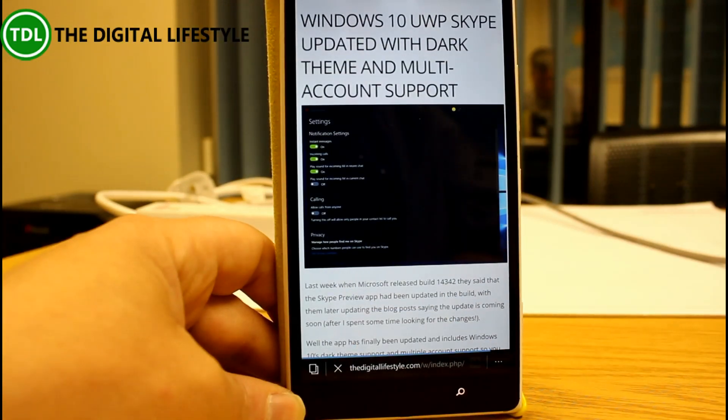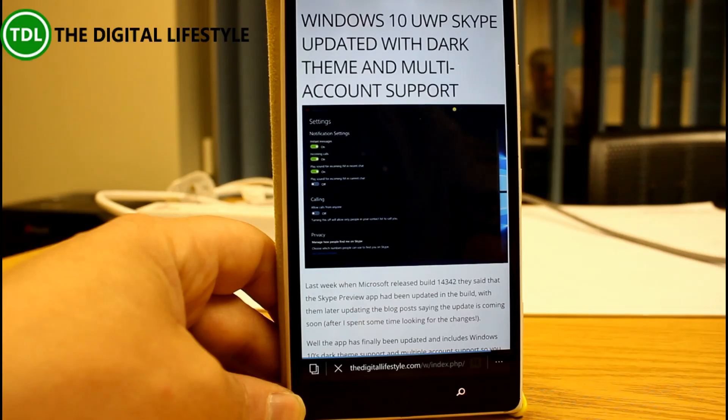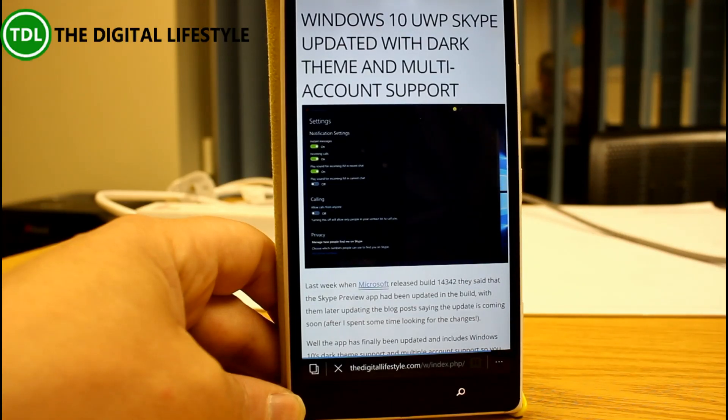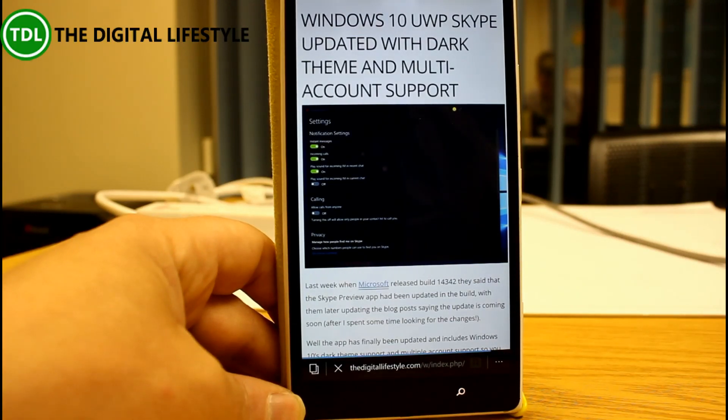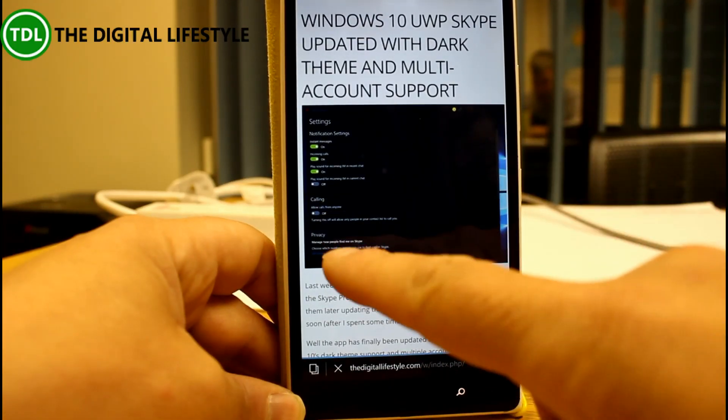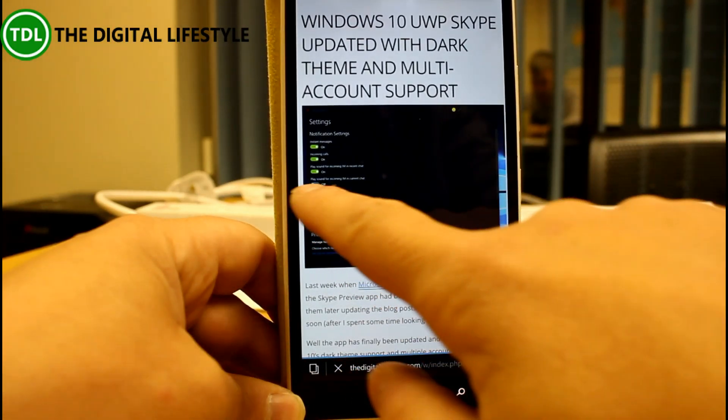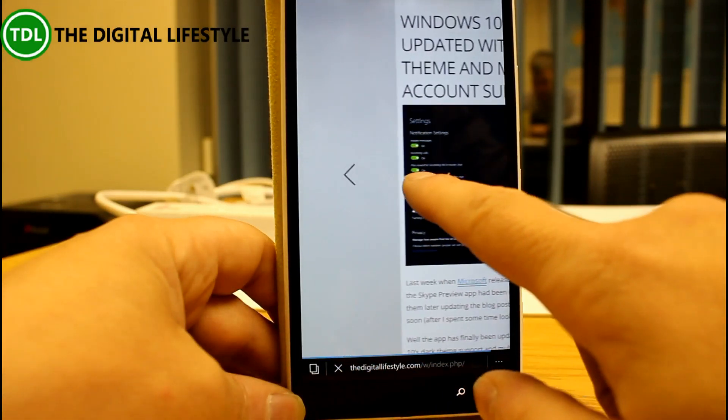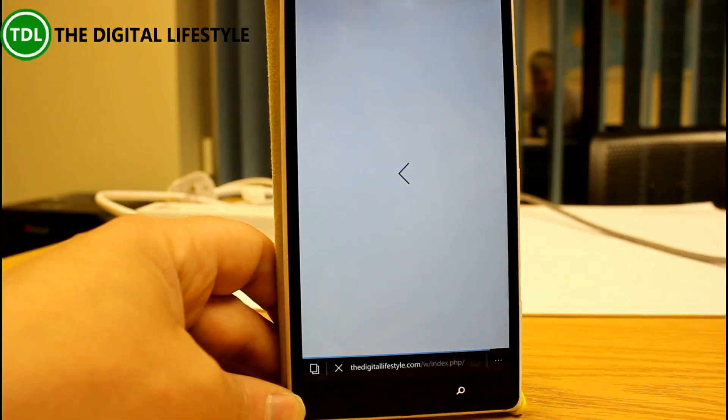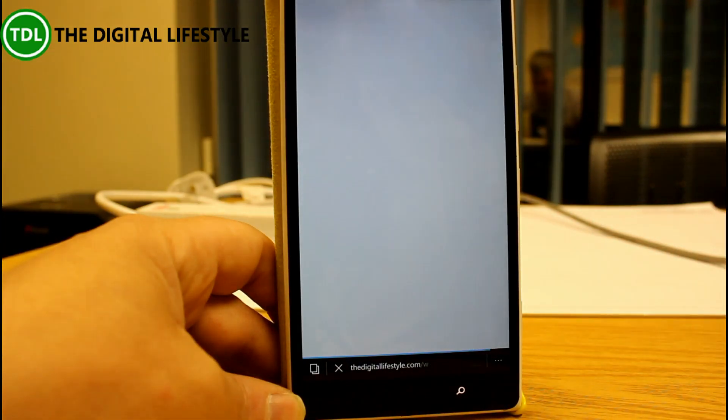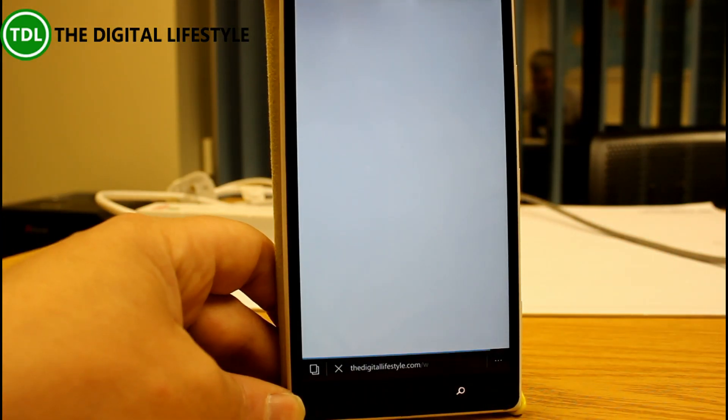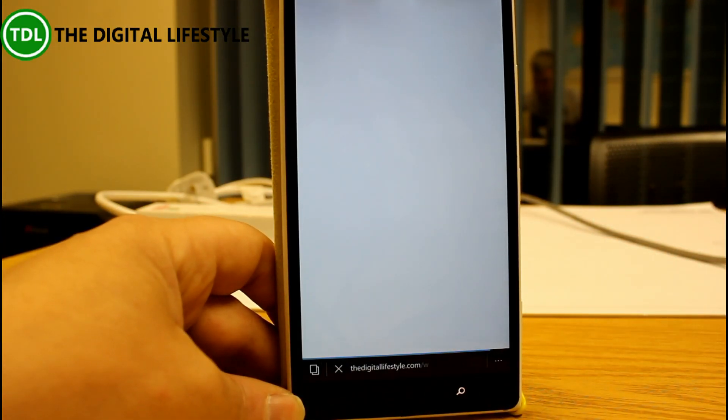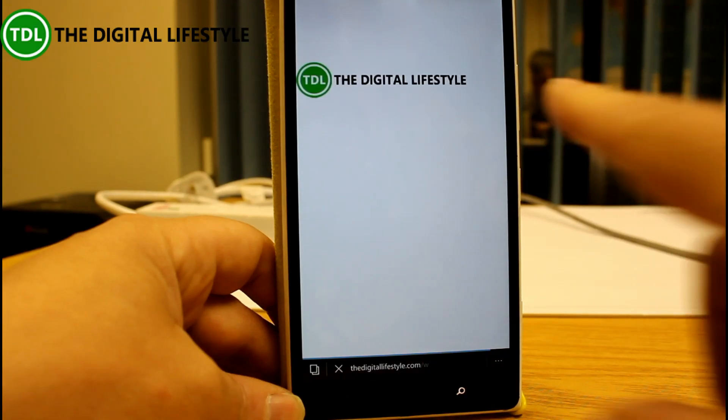Okay so I've got a web page open here and in this build you can do swipe to go back, so I can swipe like that and go back. Now I know it's only a little tiny thing but it's a really handy feature and I do like having that.